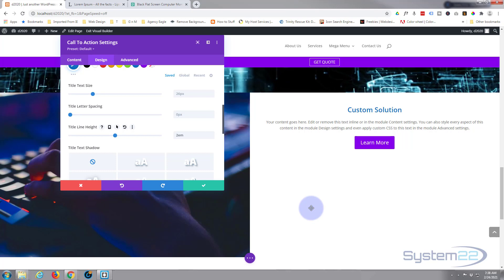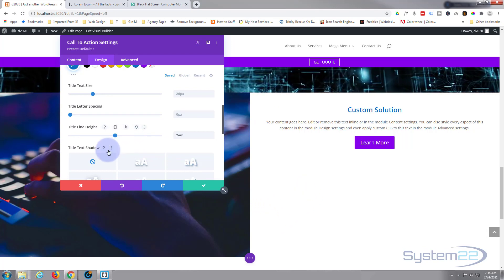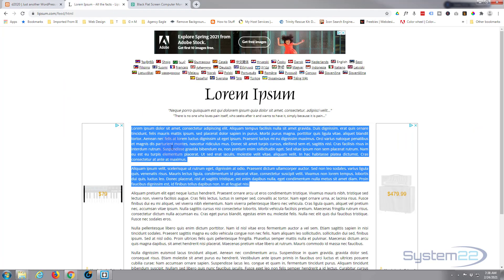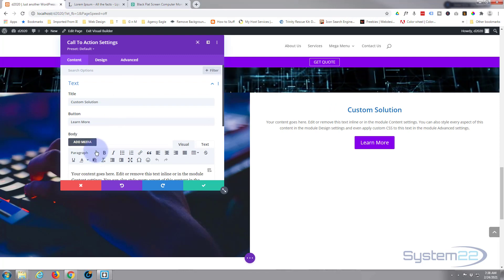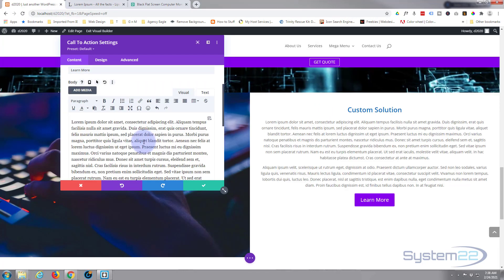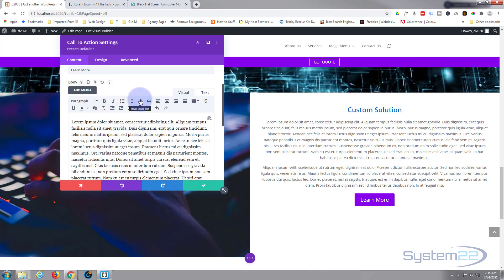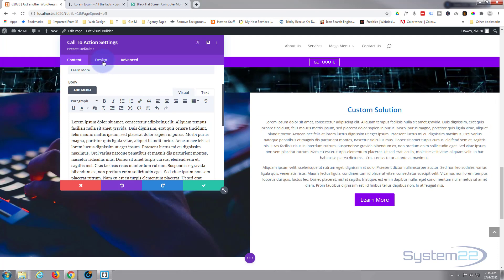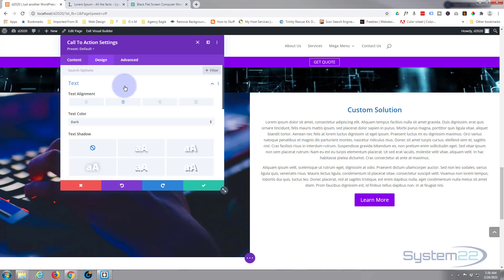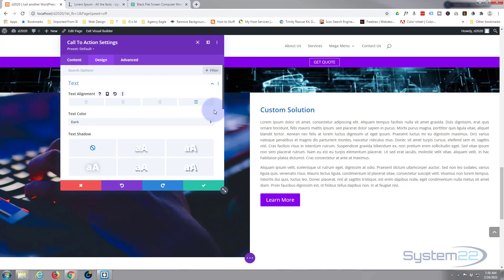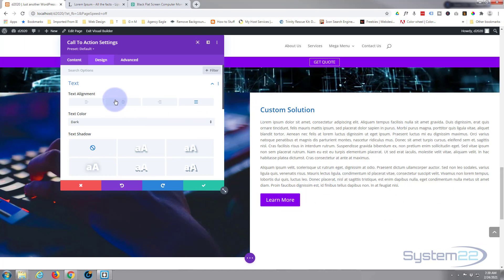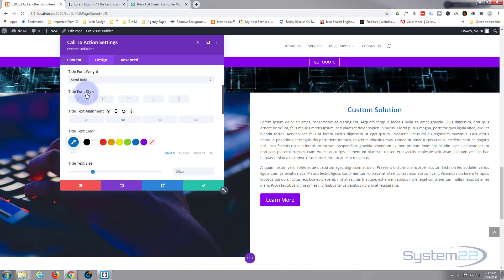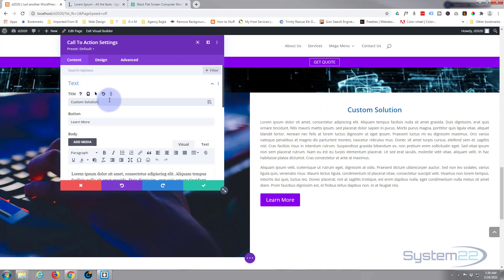There's not enough content so I'll grab some dummy text from lipsum.com and paste it into the text module. With all text modules you can bold things, create links, or add media. I'm going to go to Design and justify the text so it fills out. I want my title centered, so going down to title text I'll align that centrally. I'll also update the title to say 'Custom Solutions'.